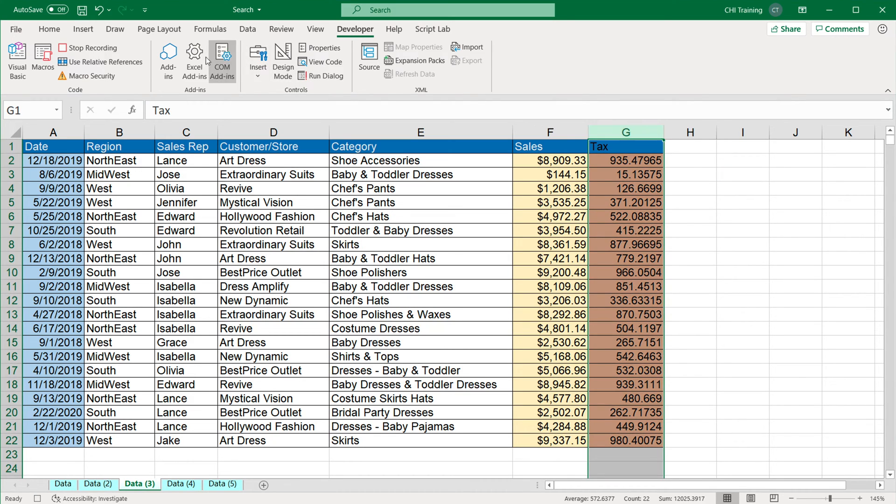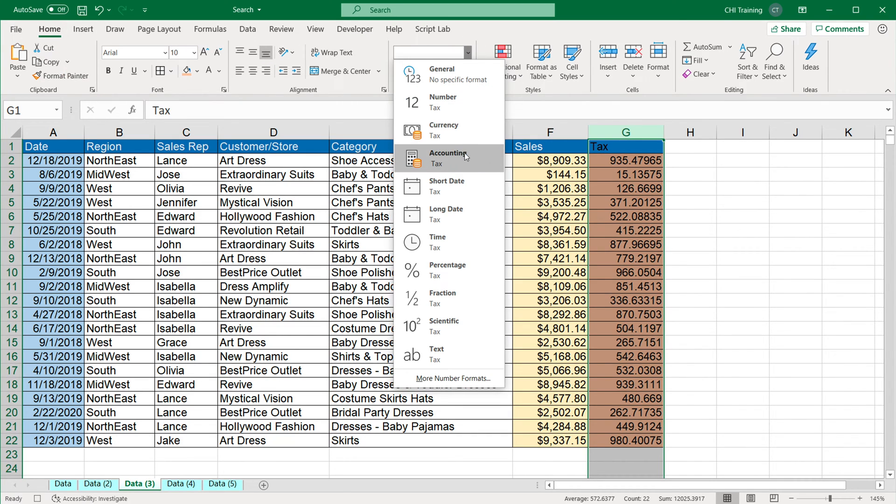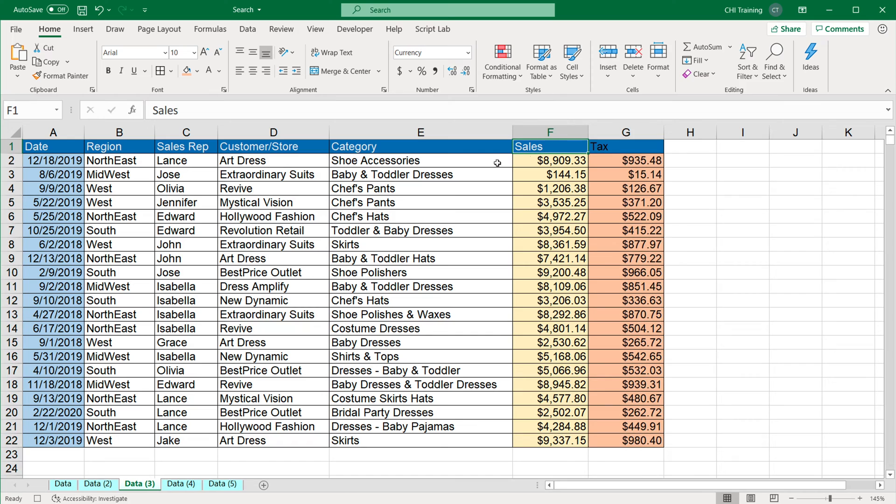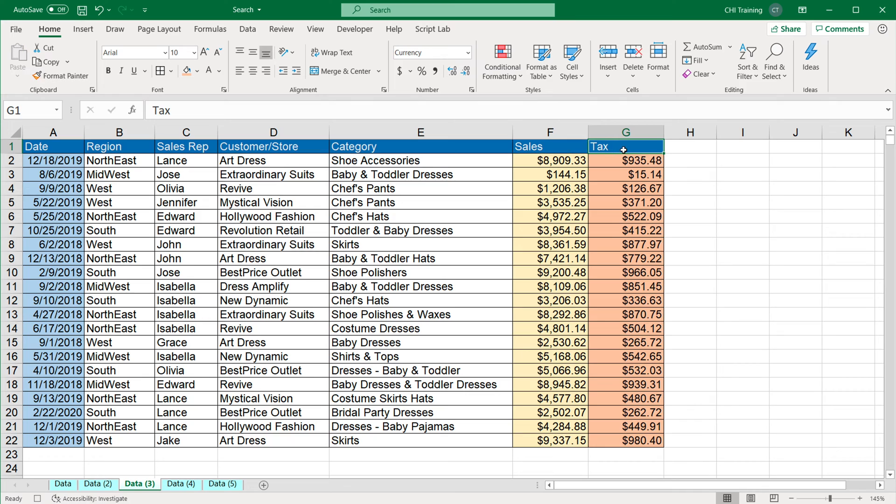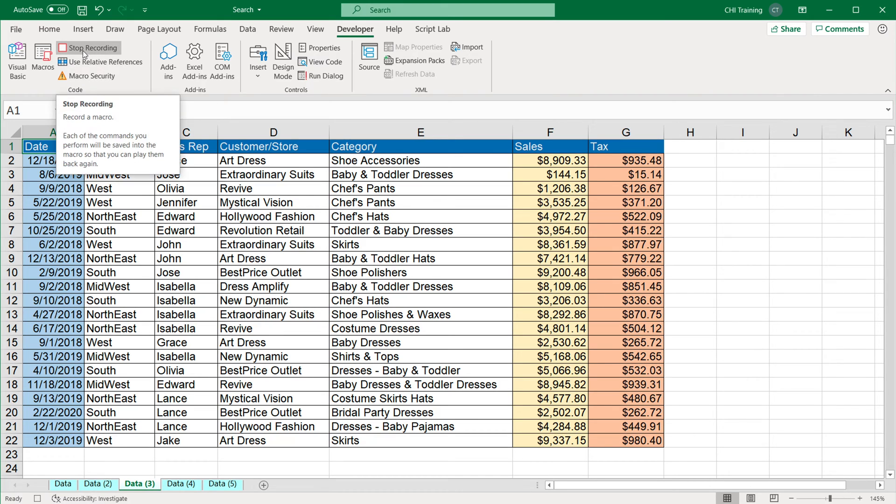I'm going to select this column G, go back to home, switch this one to currency. And then I'm going to click on the sales column, use the format painter to make my text label on top look the same. Click on a one cell again, go to developer and stop this recording.